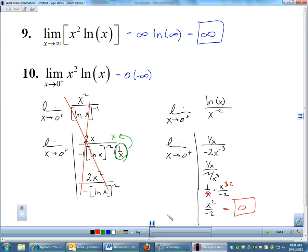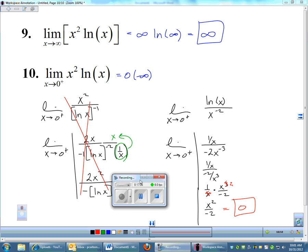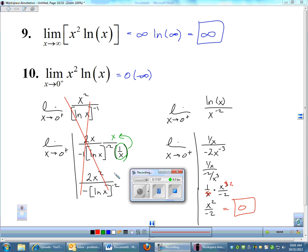So there is L'Hôpital's rule applied to products and quotients. There are other indeterminate forms we'll discuss later in BC calculus; AB calculus is spared the more difficult ones.